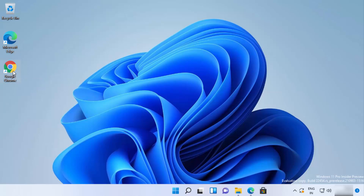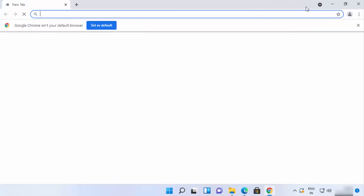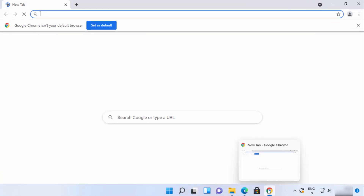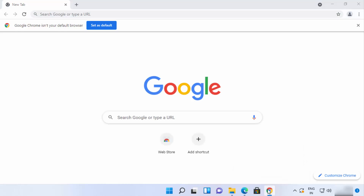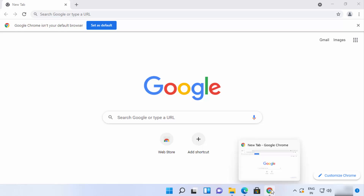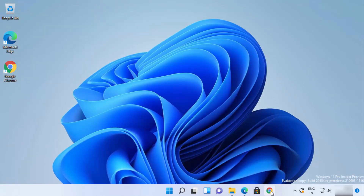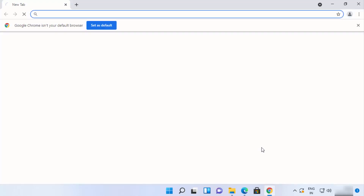If you close Google Chrome, you can reopen it by clicking the desktop icon. You can also right-click on the Google Chrome icon and then click 'Pin to taskbar.' This will pin the Chrome icon to the taskbar so you can open it directly from there anytime.